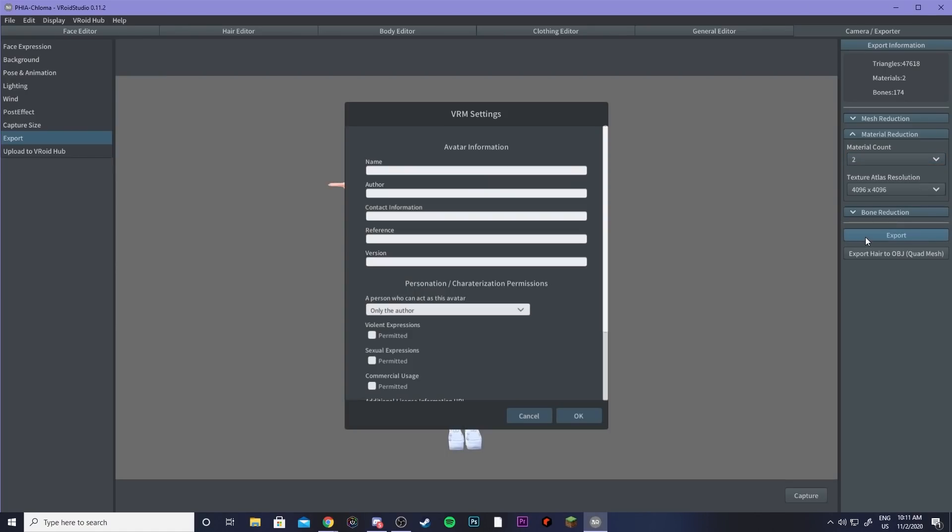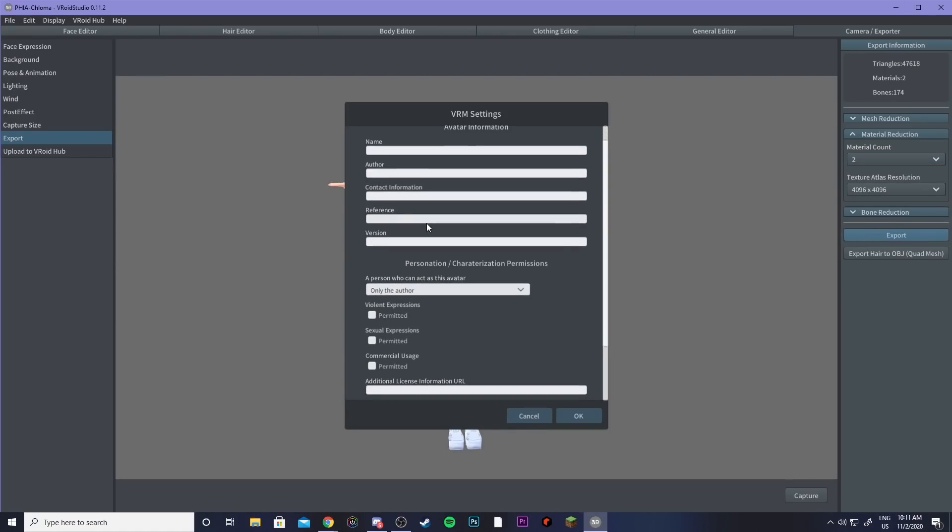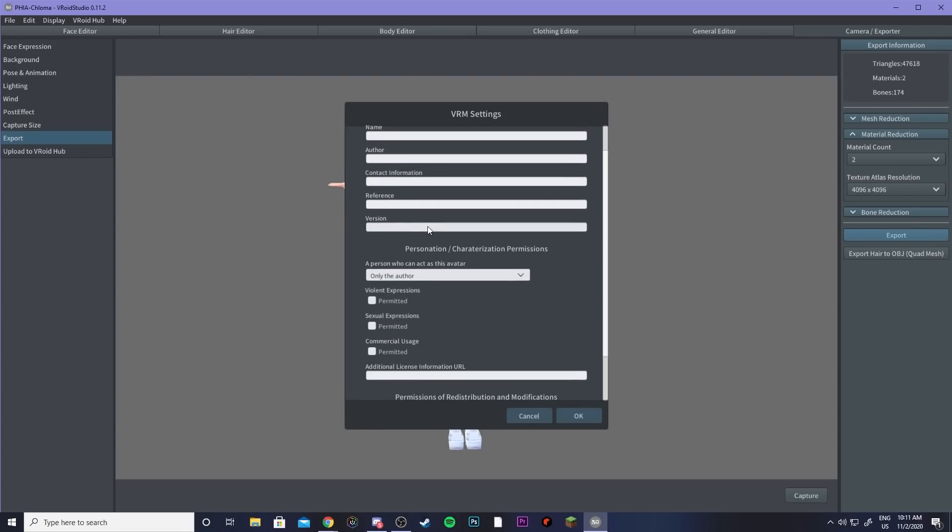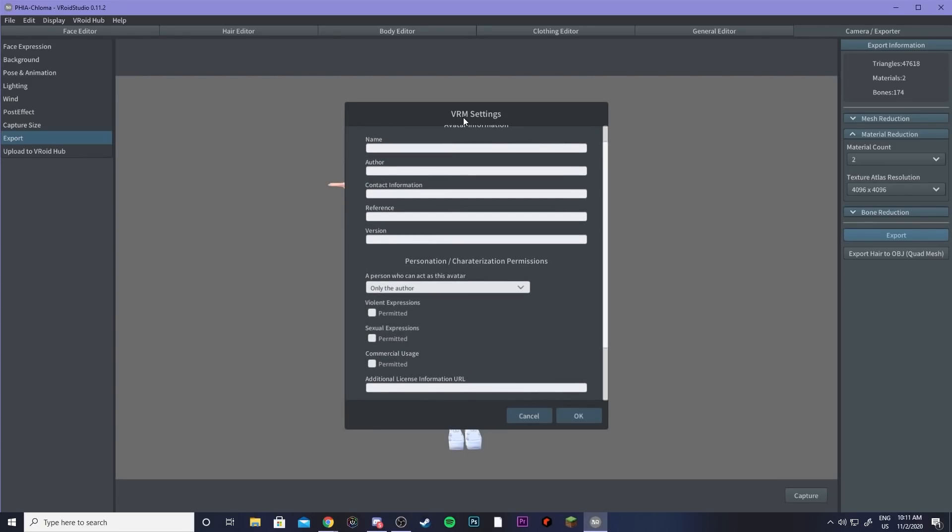So then I can go ahead and export and then fill out all of the VRM information. VRM stands for virtual reality model and that will be .VRM for all of your model files.